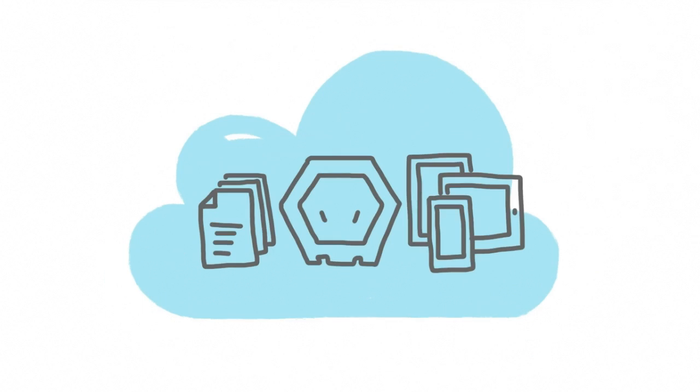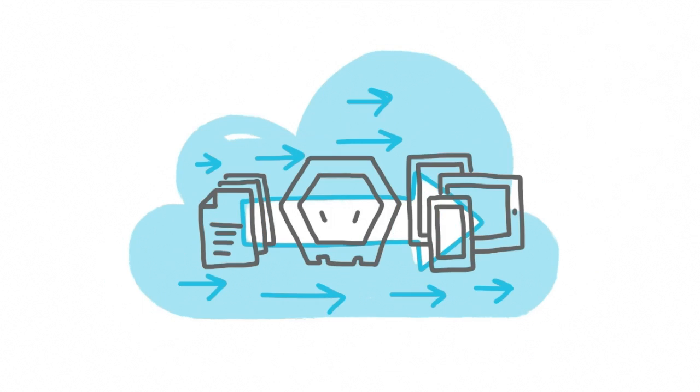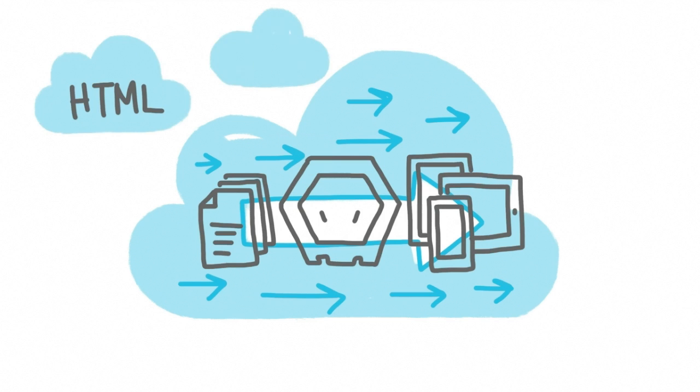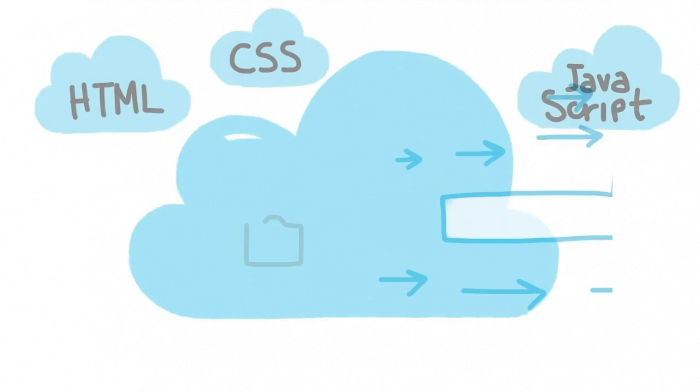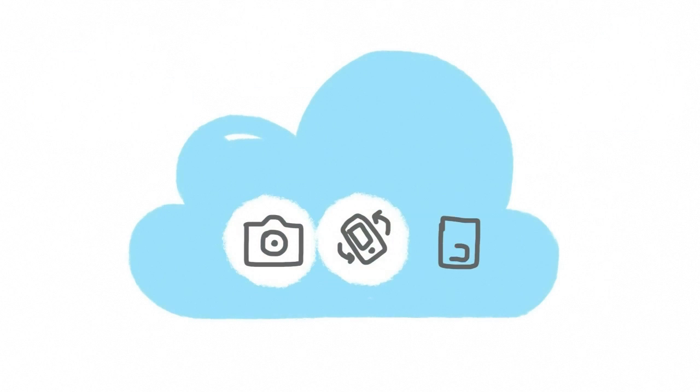It uses Apache Cordova to package apps in the cloud, so you can use your existing skills in HTML, CSS, and JavaScript and take advantage of native device APIs such as the camera, accelerometer, and contacts.